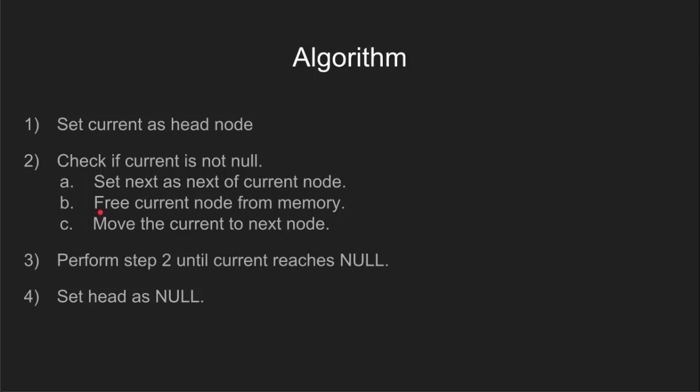Next, we move to step 2b. We free the memory allocated to the current node and then in step 2c, we update the current pointer to point to the next node.